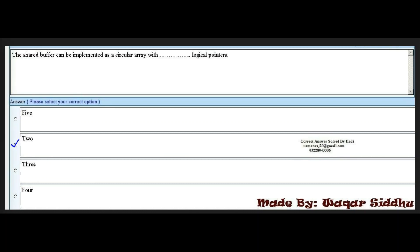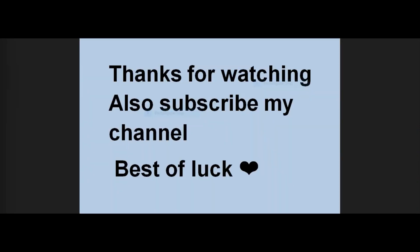Last MCQ: the shared buffer can be implemented as a circular array with dash logical pointers. First option is 5. Second option is 2. Third option is 3. Fourth option is 4. The right answer is 2 — second option. The shared buffer can be implemented as a circular array with 2 logical pointers.